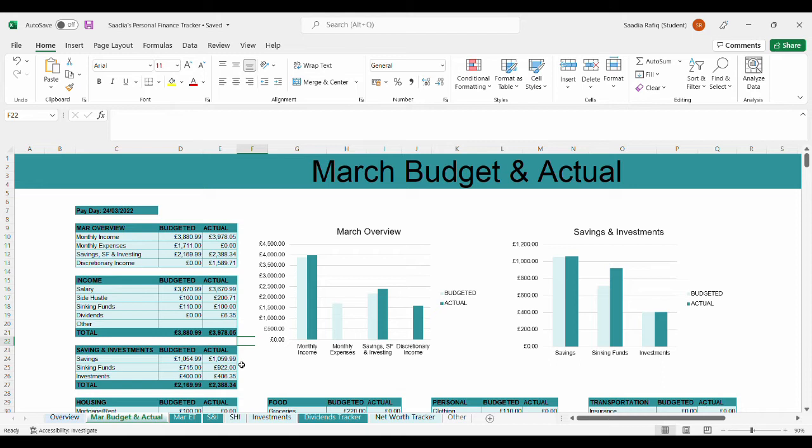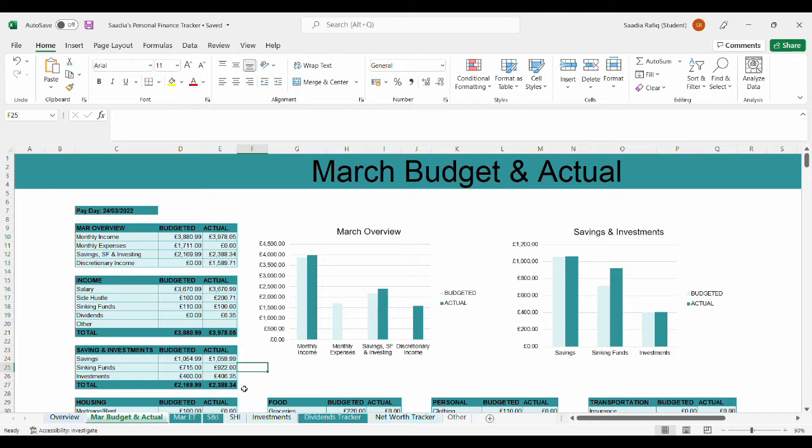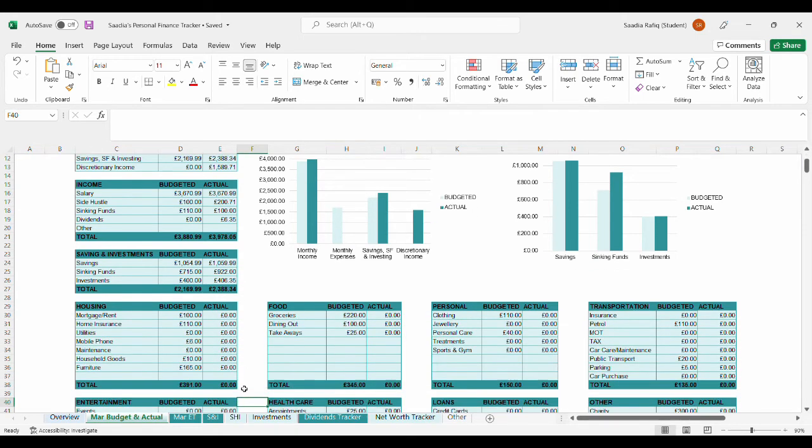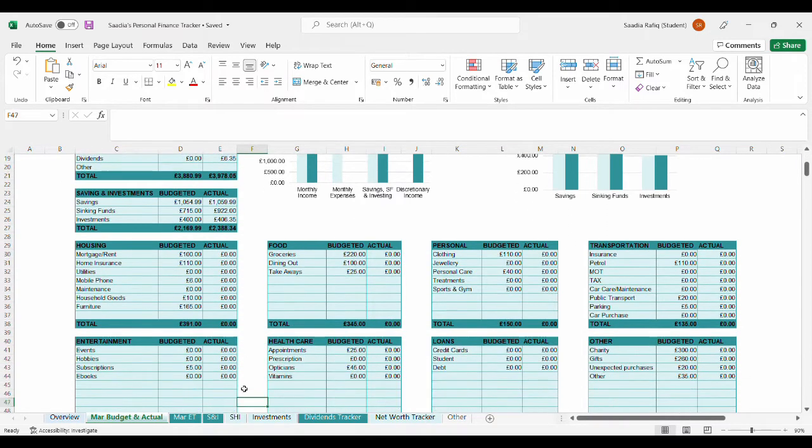For savings, I put in £1,059.99. For sinking funds, it's £922 and for investment, it's £406.35. So, the total amount that I put into my savings, sinking funds and investment is £2,388.34, which is a really good amount for me. And I think that's the highest amount that I put in to my savings, investments and sinking funds so far. And it's only March, which I'm really pleased with.